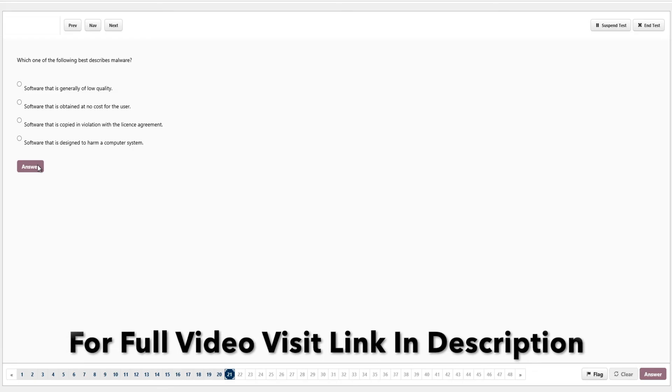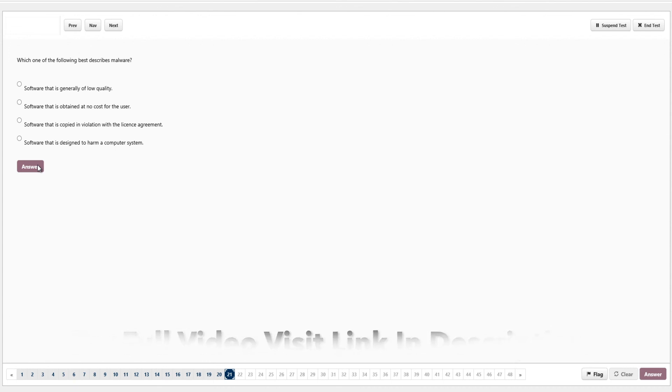Which one of the following best describes malware? Options include software that is generally low quality, software obtained at no cost to the user, software that is copied in violation of the license agreement, or software that...